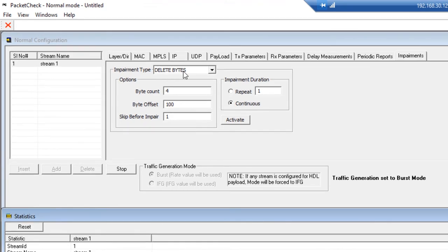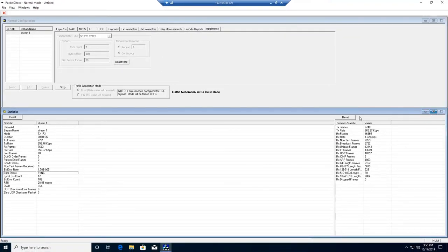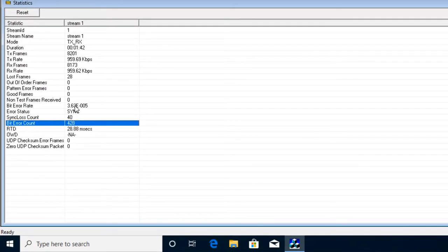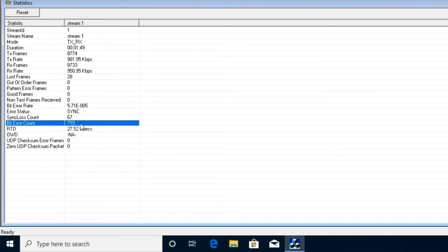Now, let's begin impairments. The first impairment we'll do is to delete bytes from any packet being transmitted from PacketCheckA. Let's say we want to delete 4 bytes, and we'll start the deletion at byte offset 100. We're going to introduce these impairments continuously — though you can also introduce them a finite number of times. Click Activate to begin the impairments. What you notice immediately is that we now start to see bit errors. We have a bit error rate of about 10 to the minus 5, and the bit error count is steadily increasing. That's how you very simply introduce impairments into a bit error rate test.